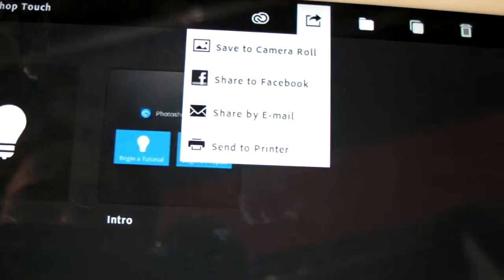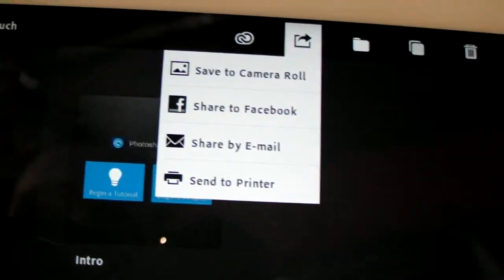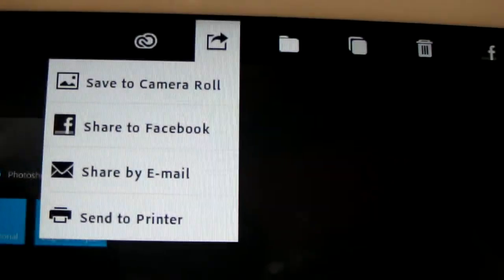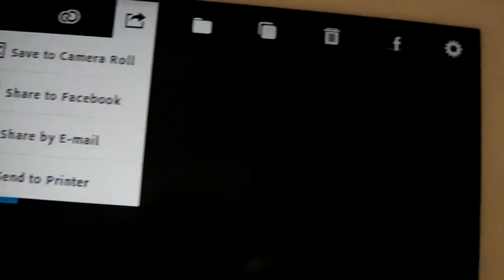So you can share directly to Facebook, by email from Photoshop Touch.